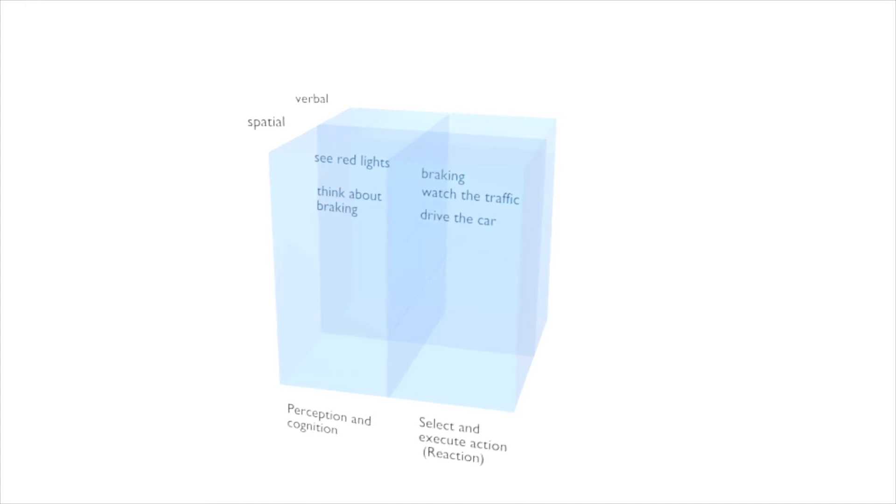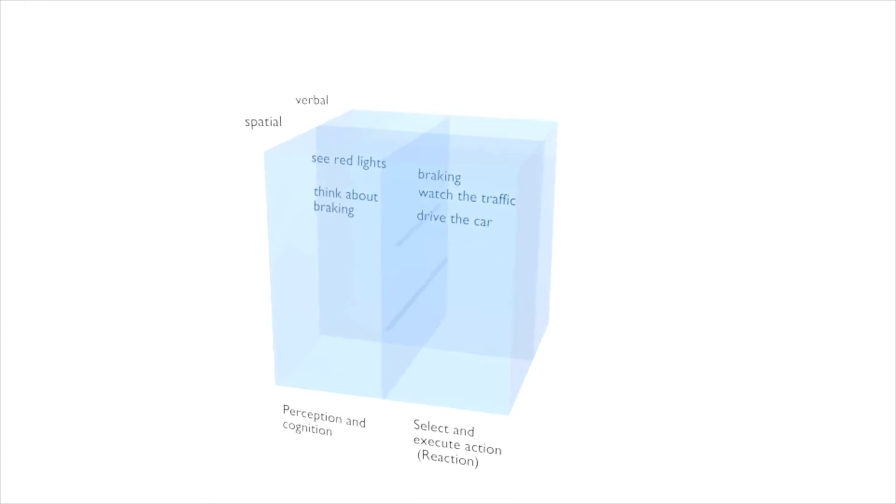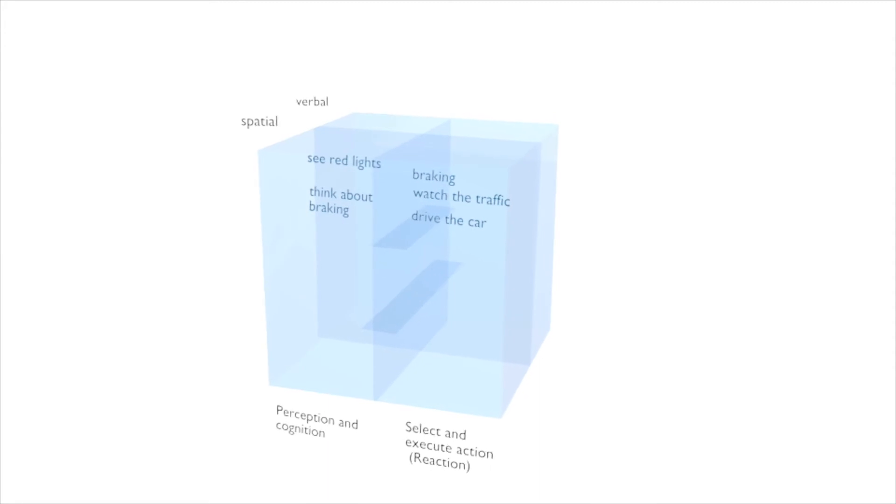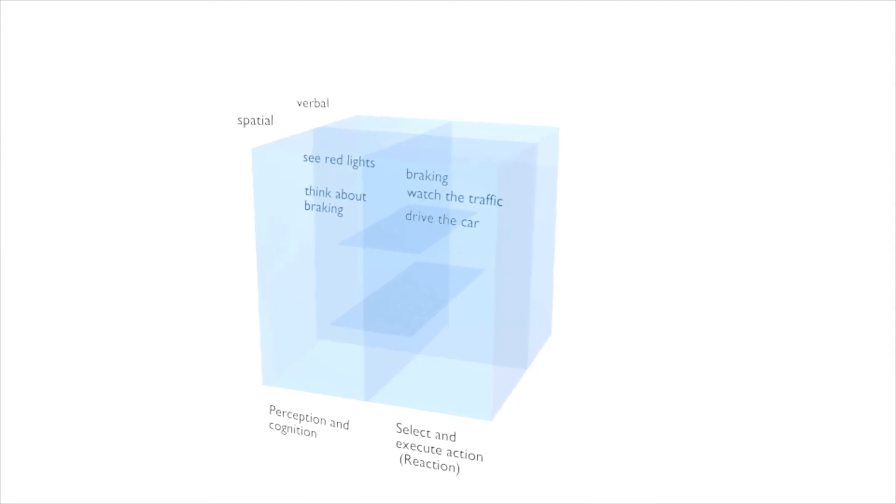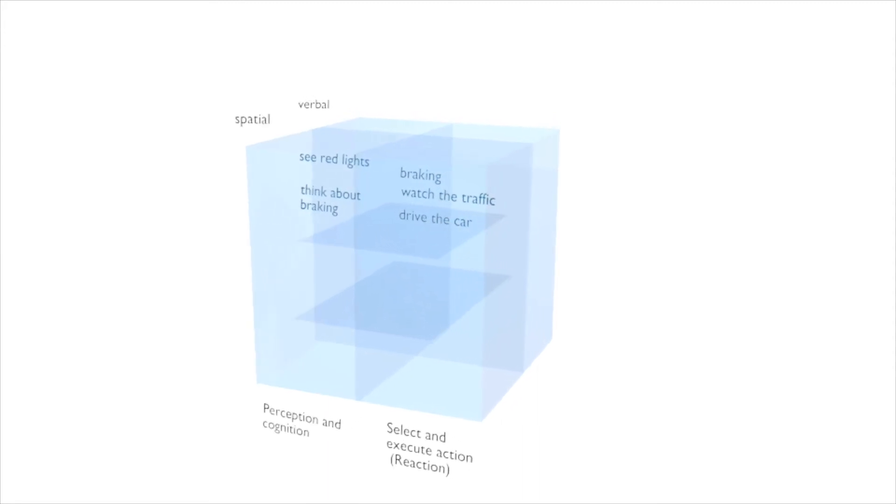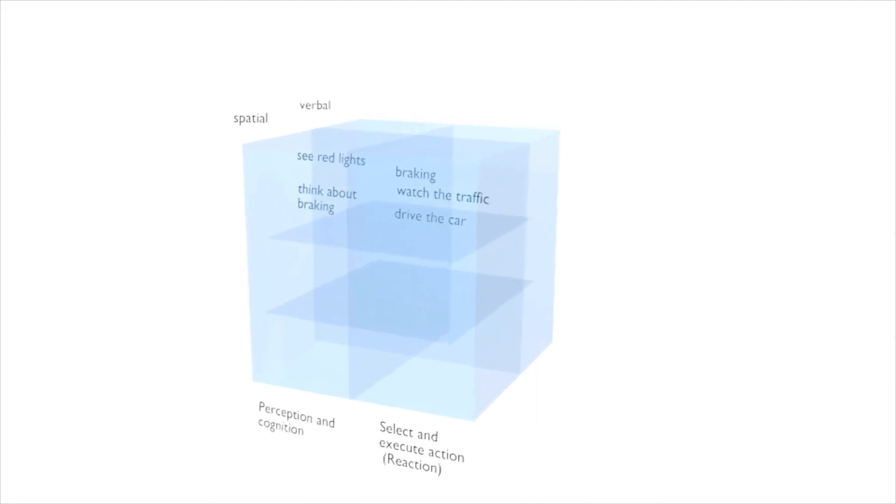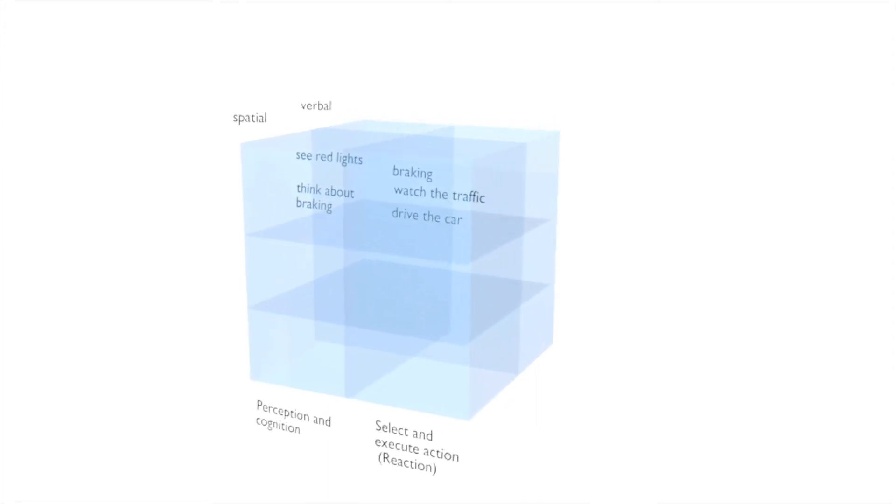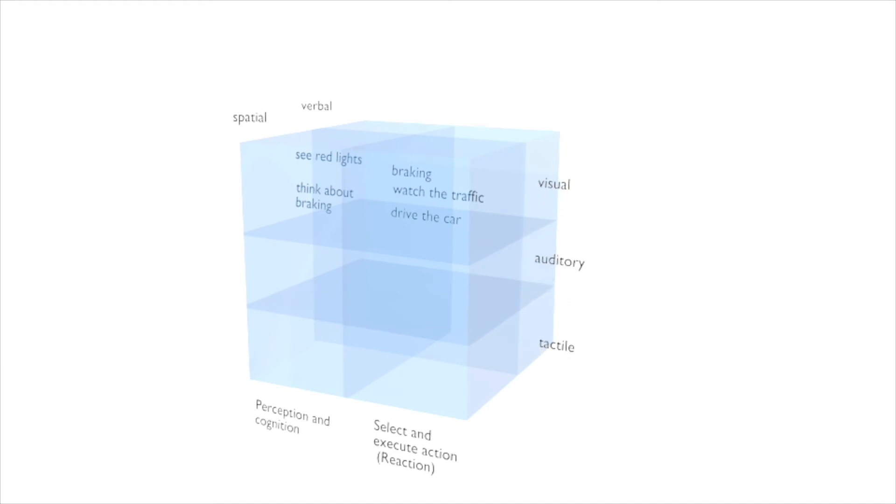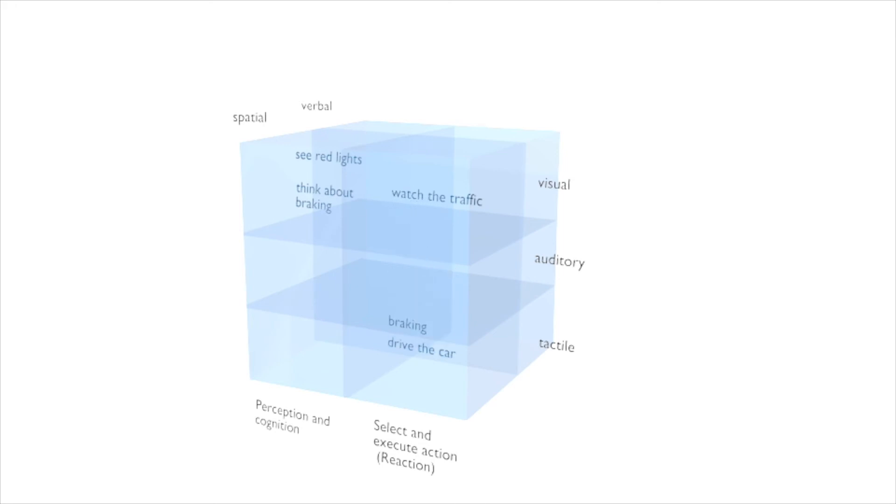Now to the third dimension. It is for the modalities. These show into which perception channel your attention is divided. This model has three channels: visual, auditory, and tactile. While watching the traffic and seeing the red light, visual modalities are used. The actual braking is a tactile modality.